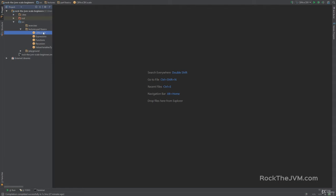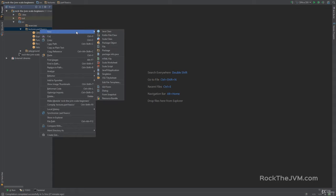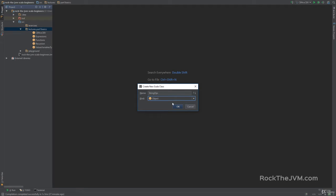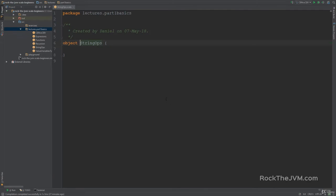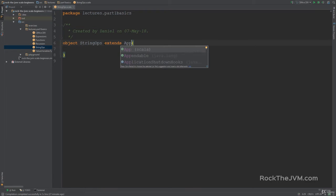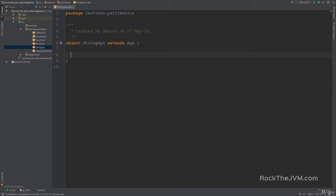As usual, right-click on the part 1 basics package in our project, create a Scala class and let's call this string ops. We're going to make this an object and make this extend app. Now our code is runnable.